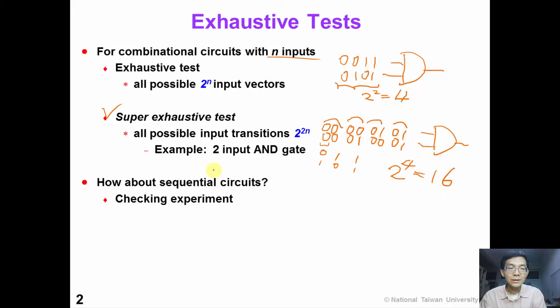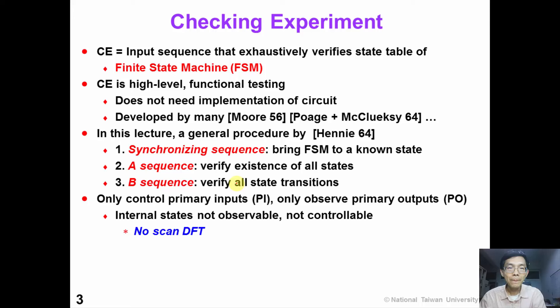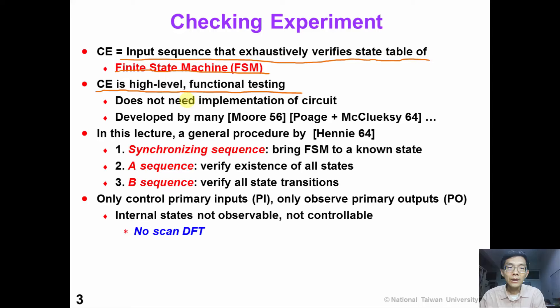So how can we apply an exhaustive test for sequential circuits? We can apply a checking experiment. A checking experiment is an input sequence that exhaustively verifies the state table of a finite state machine. It is a high-level functional test that does not need the implementation of the finite state machine. The idea has been developed by many researchers, such as Moore and Professor McCloskey.